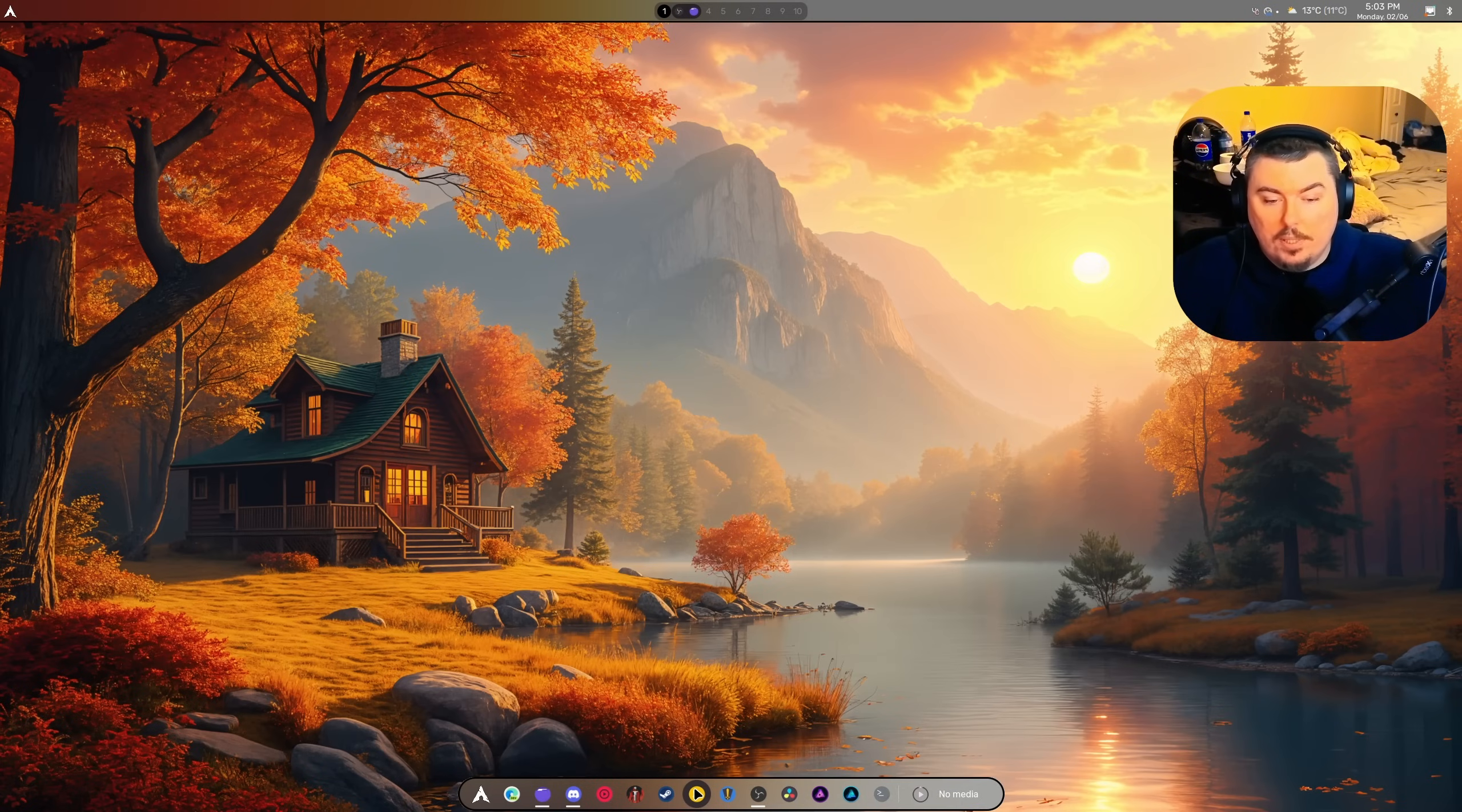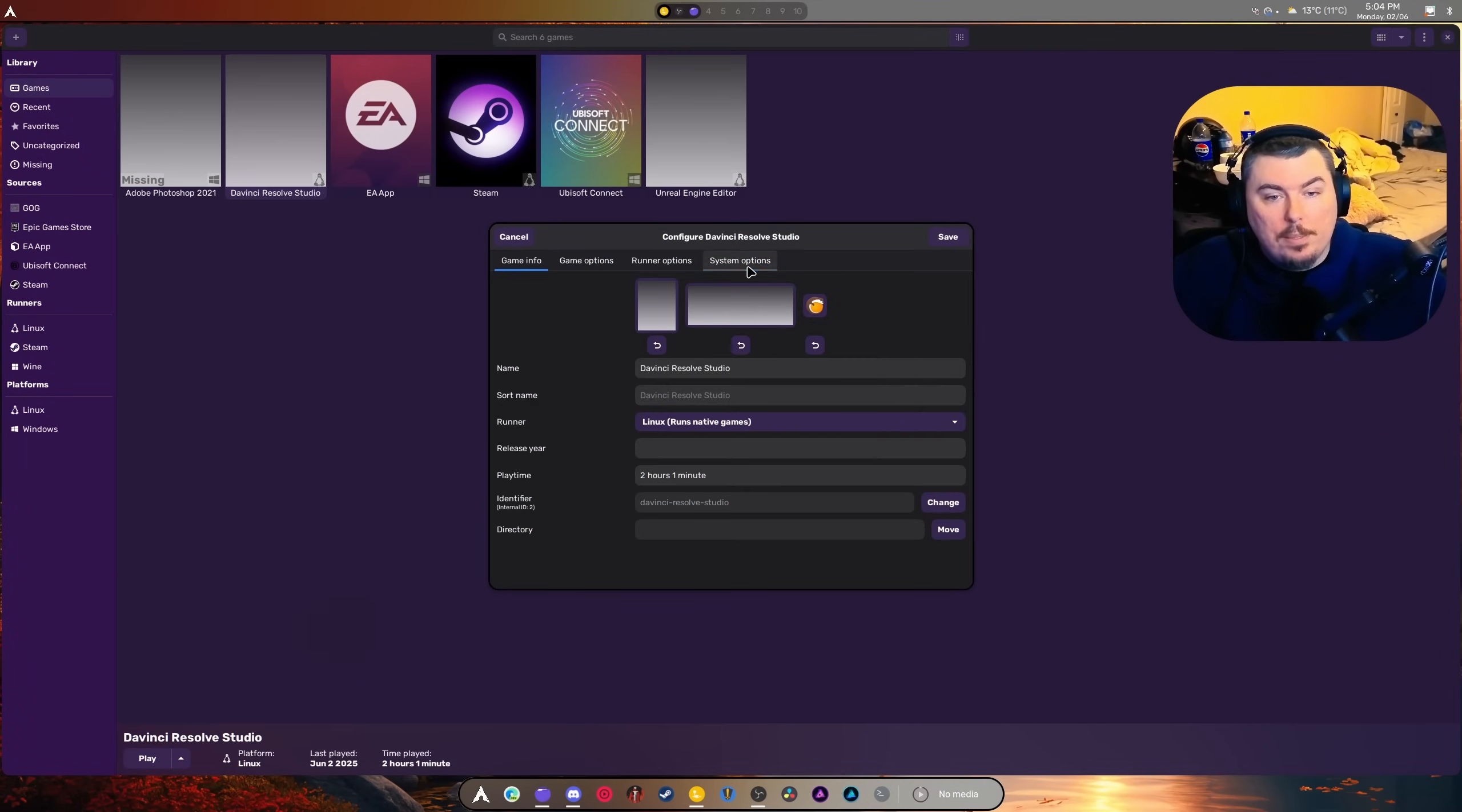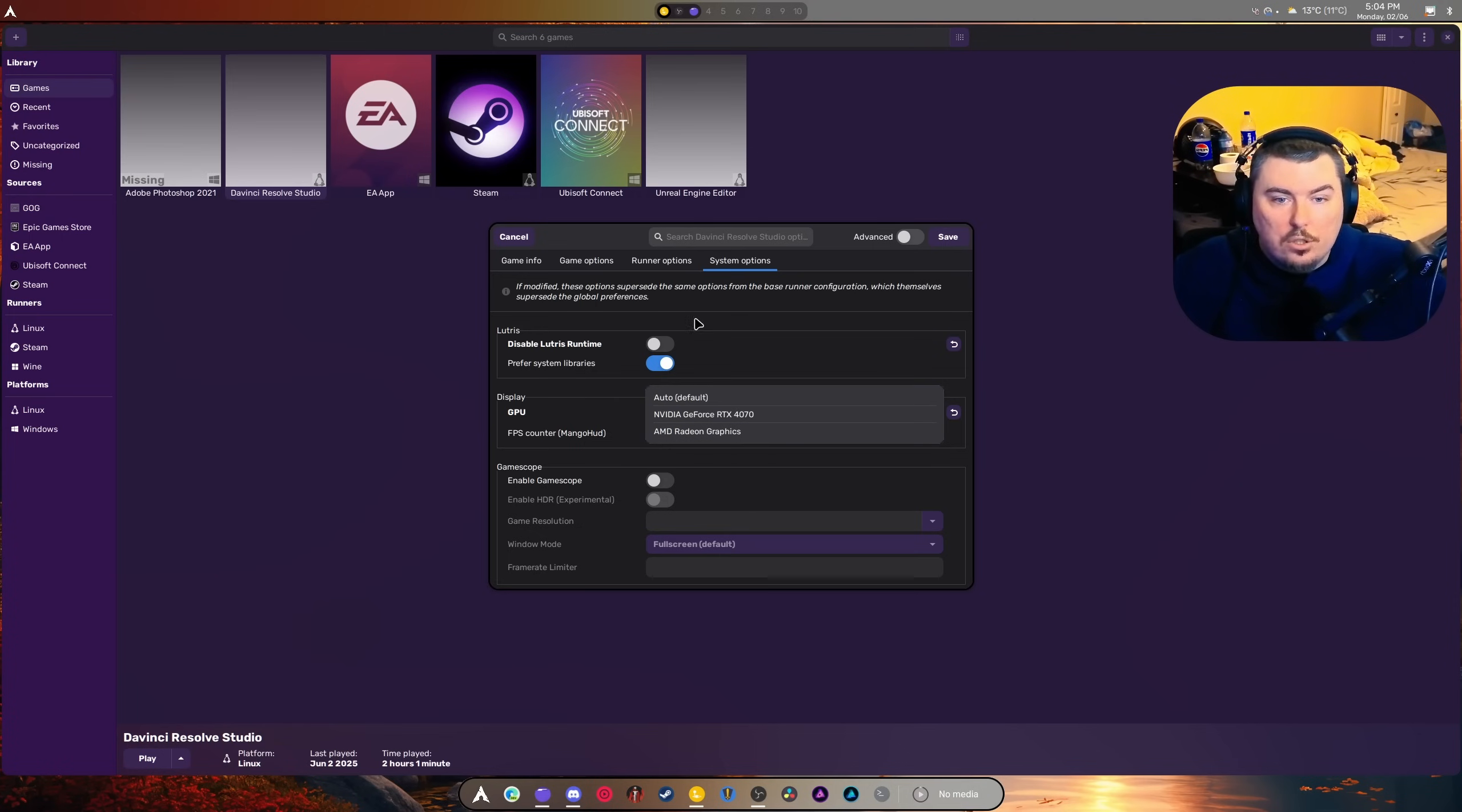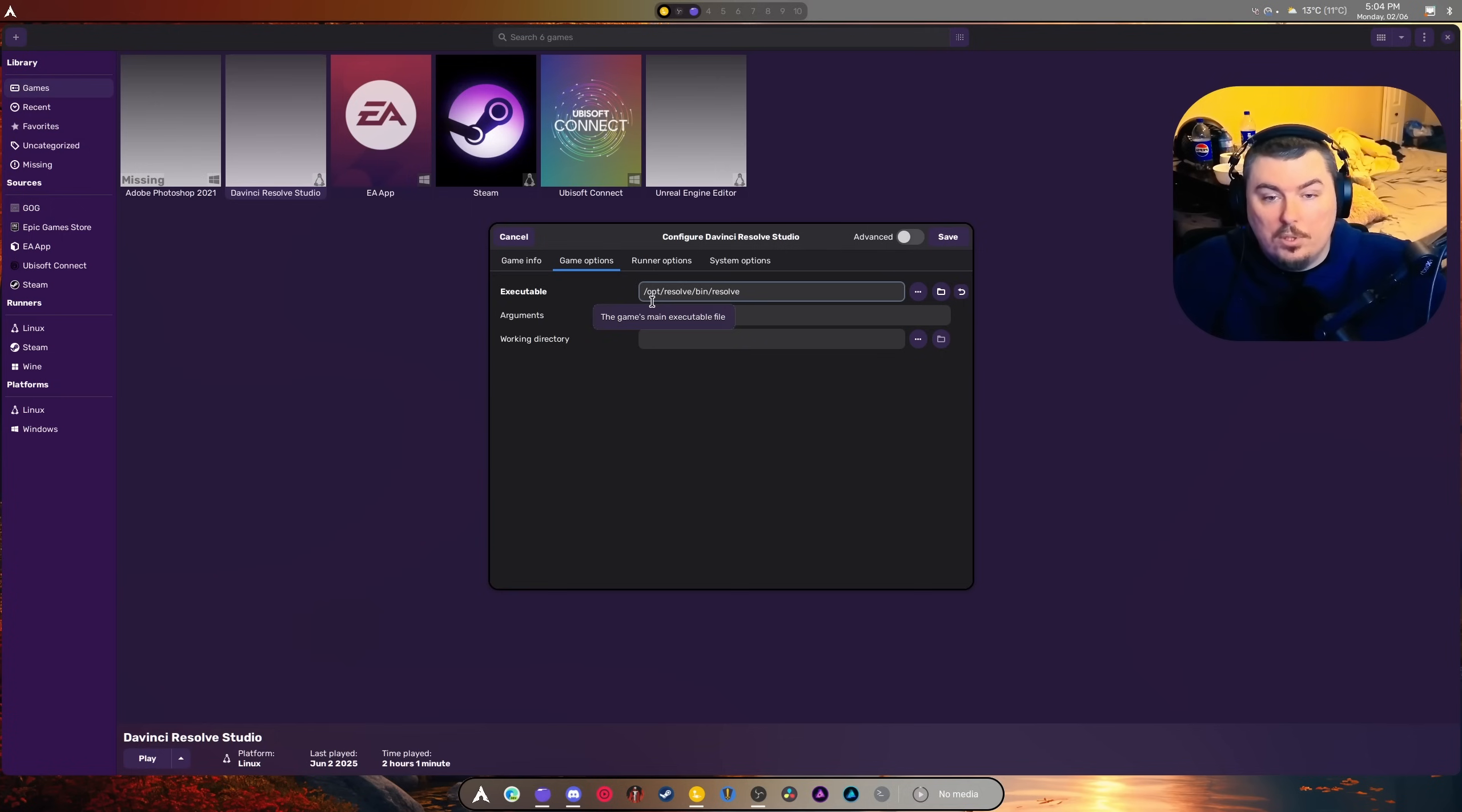As you can see, there's the 9070 XT and there's the 4070. The 9070 XT took me so long to save up for. But it's simple - all I did was point it in the executable section to /opt/resolve/bin/resolve. That's it. I left all of this info completely blank. Then I went to this section and